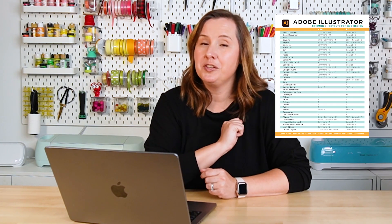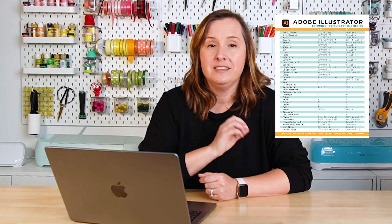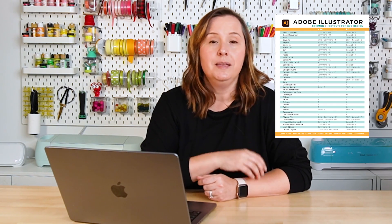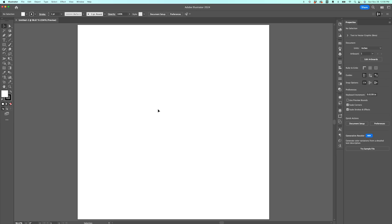As always, I recommend using keyboard shortcuts. I have a free printable for you — you can go ahead and download that in the description. It gives you all of the keyboard shortcuts that I recommend for crafters and designers, and nothing you don't need. If you're ready to get started with that pen tool, let's dive into Illustrator.